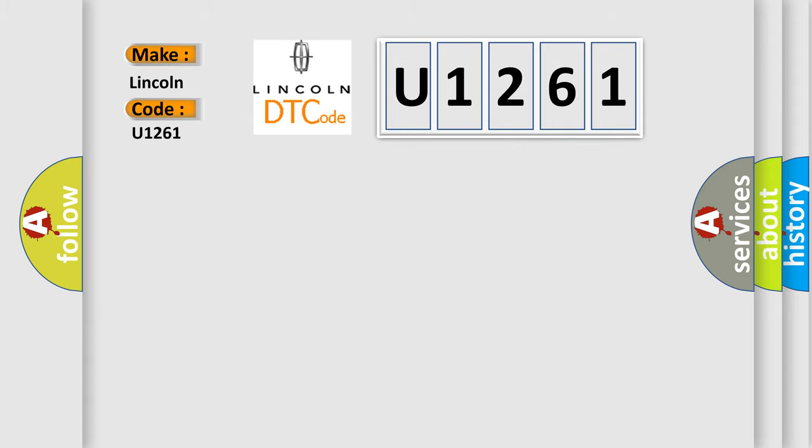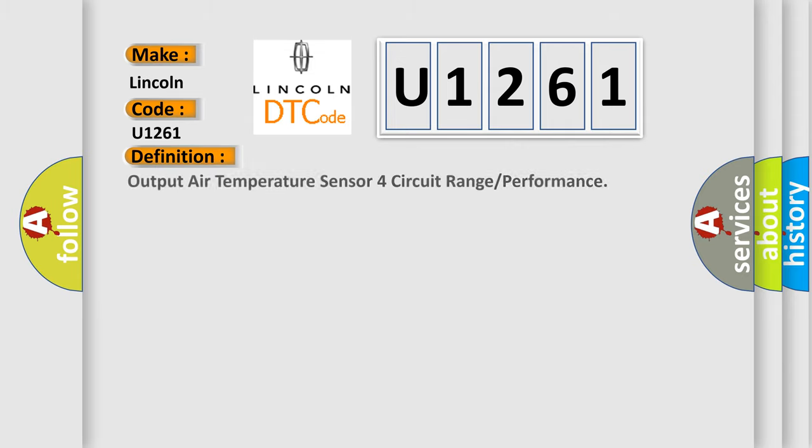The basic definition is: Output air temperature sensor circuit range or performance.